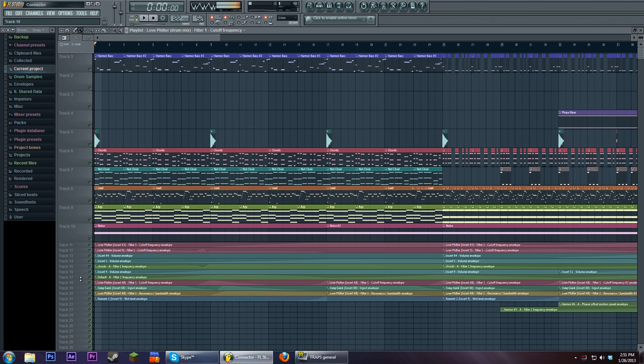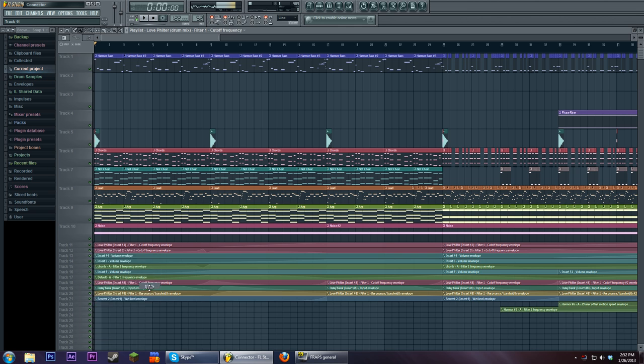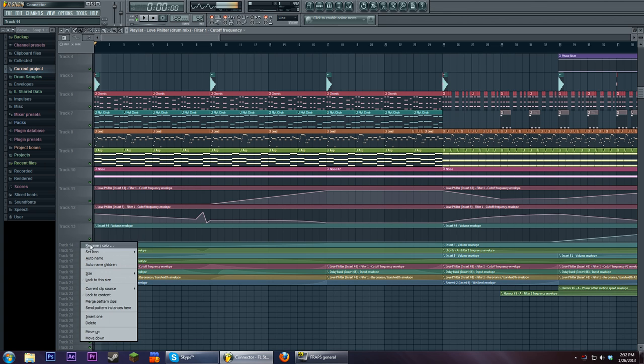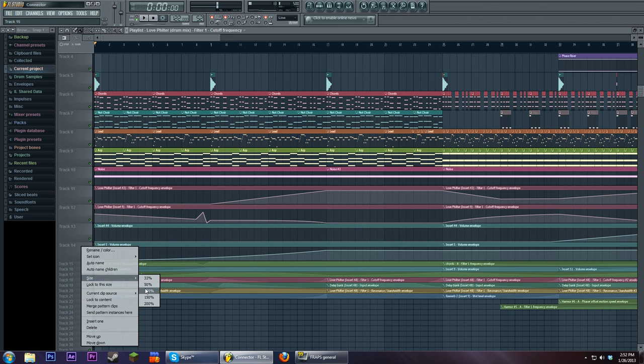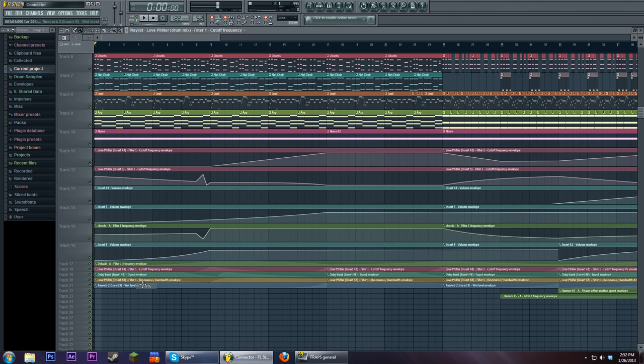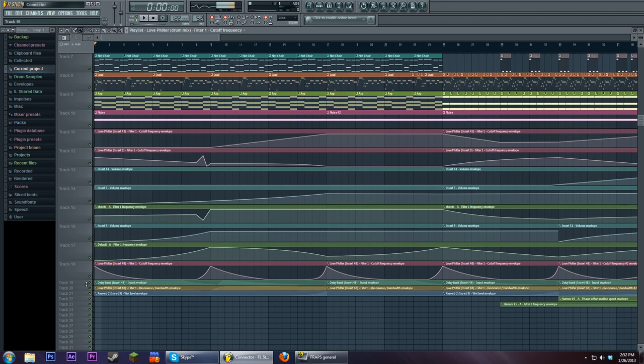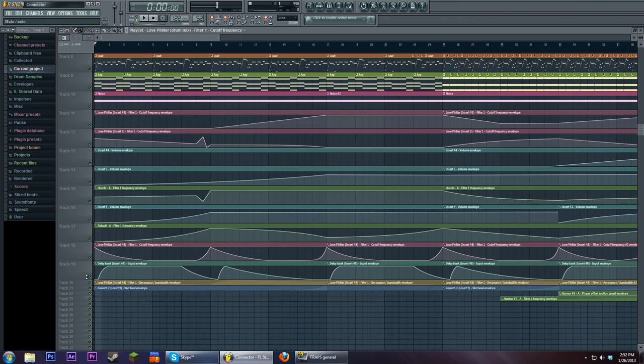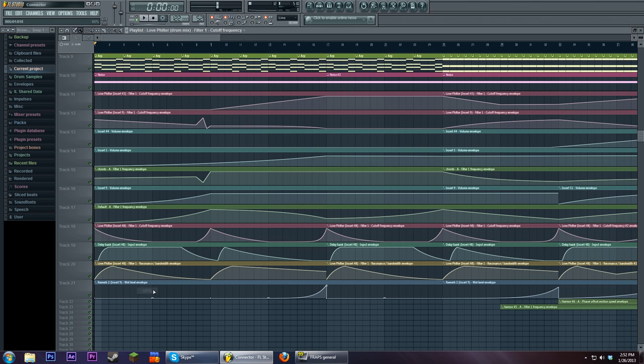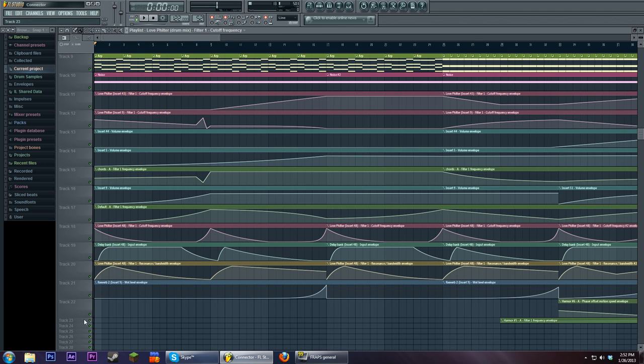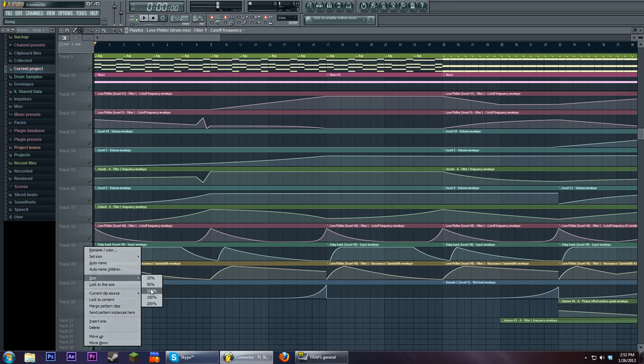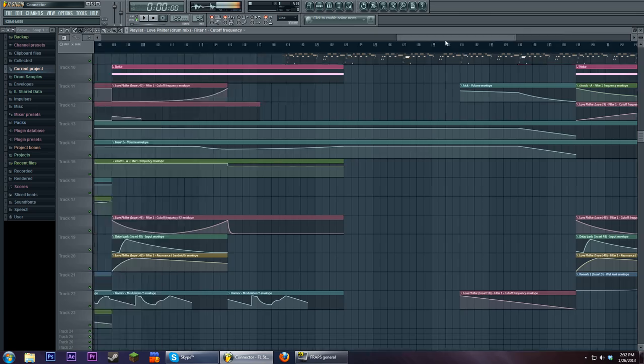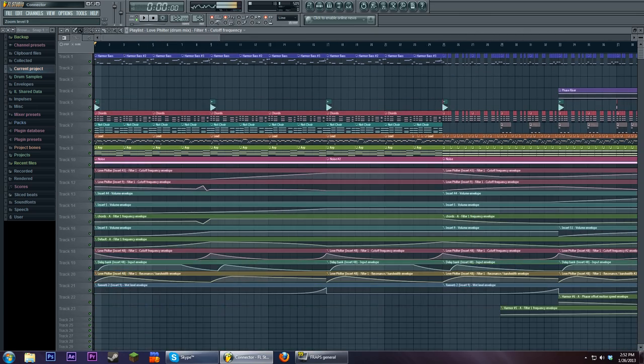So first thing I'm going to do is I'm going to expand all these freaking envelopes down here because I do a lot with automation in the beginning especially. Not so much in the later time. All right. So I'm going to play a bit of the intro and then I'll explain what's going on.